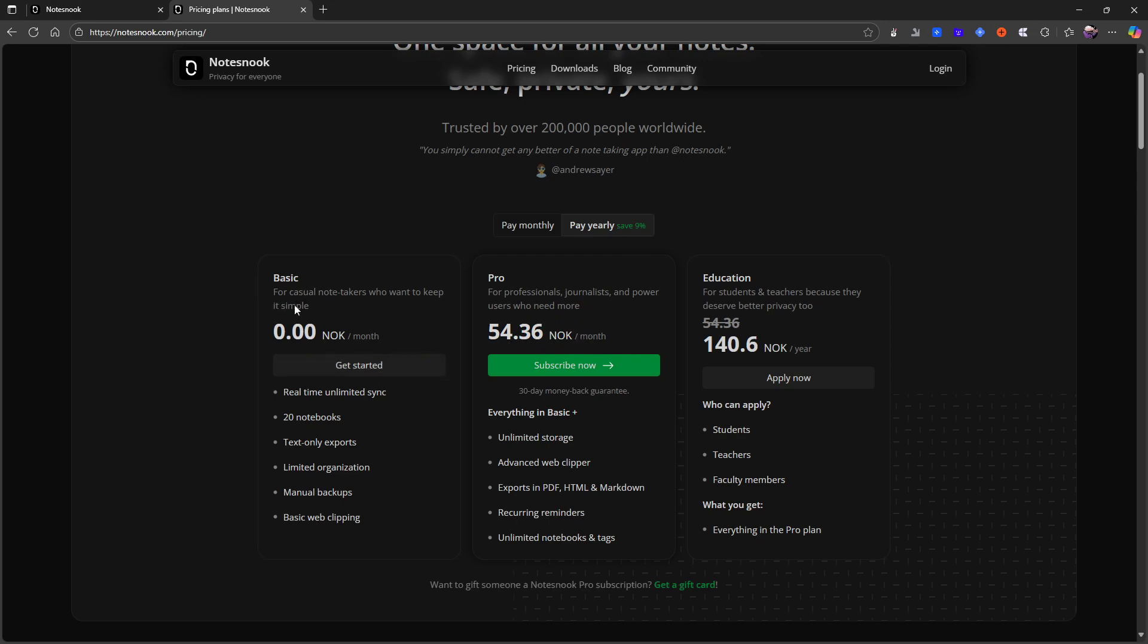But let's just start off with the basic plan which gives you real-time unlimited sync, 20 notebooks, text-only exports, limited organization, manual backups, and basic web clipping.